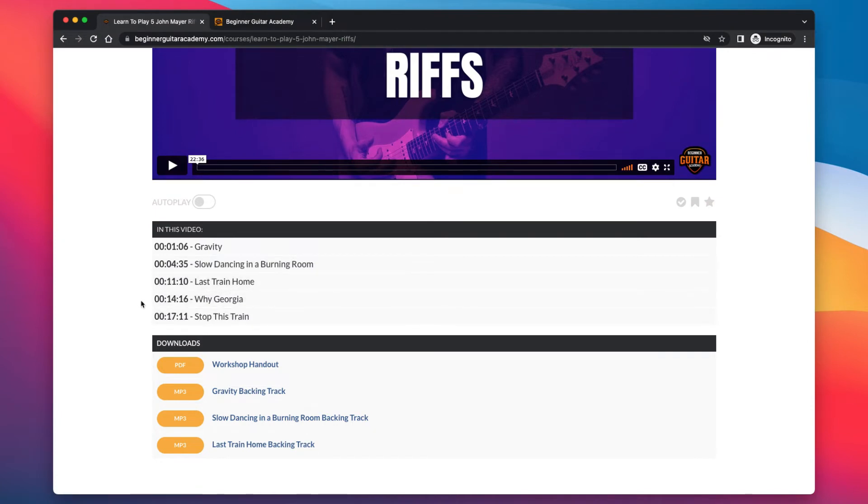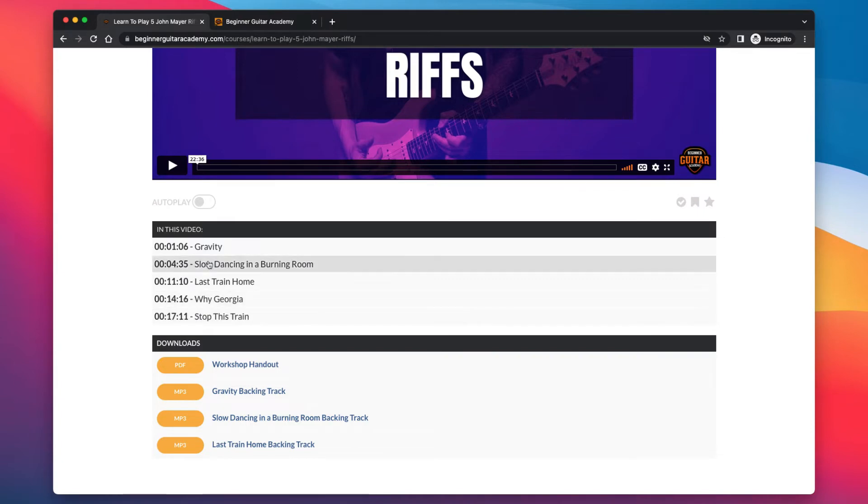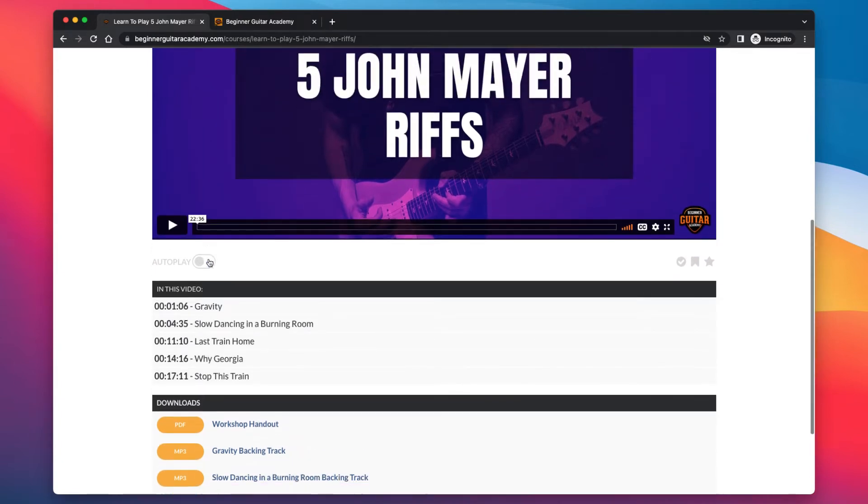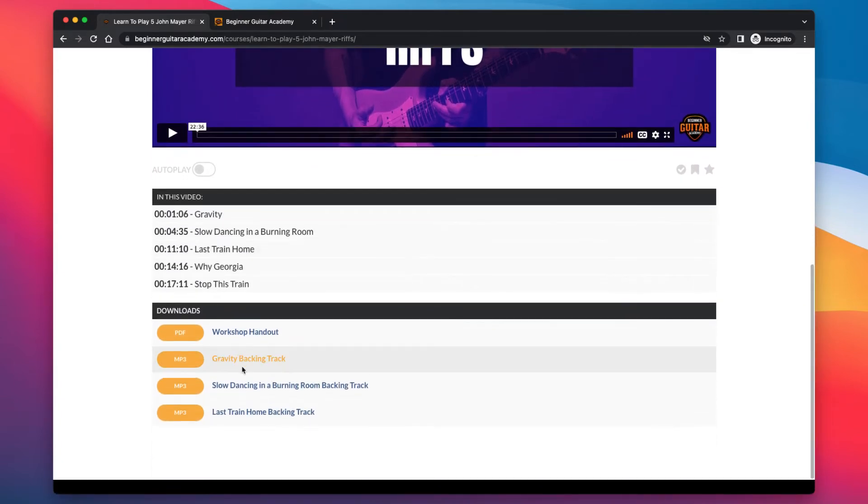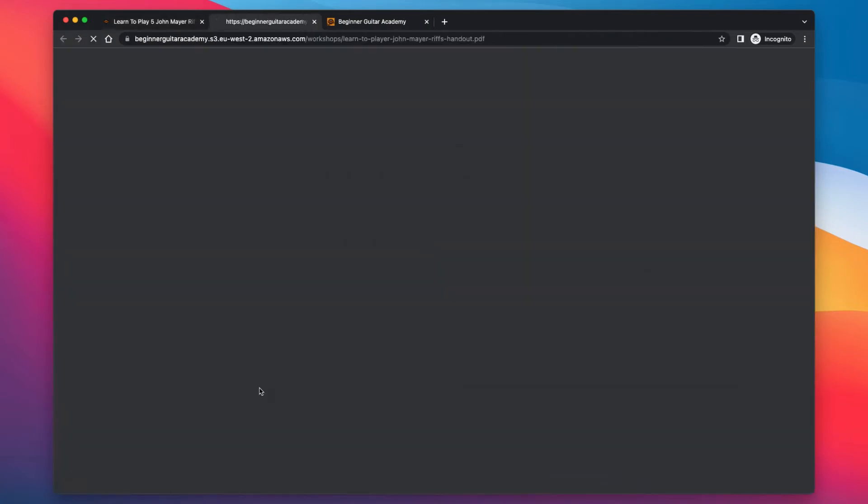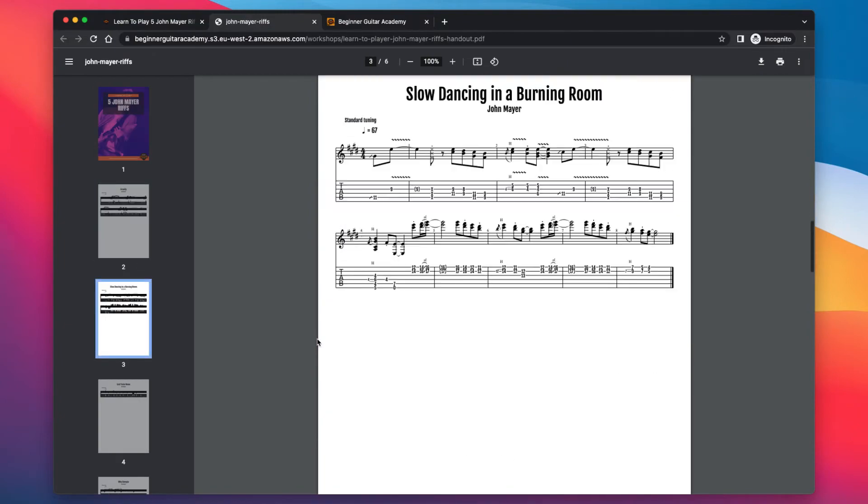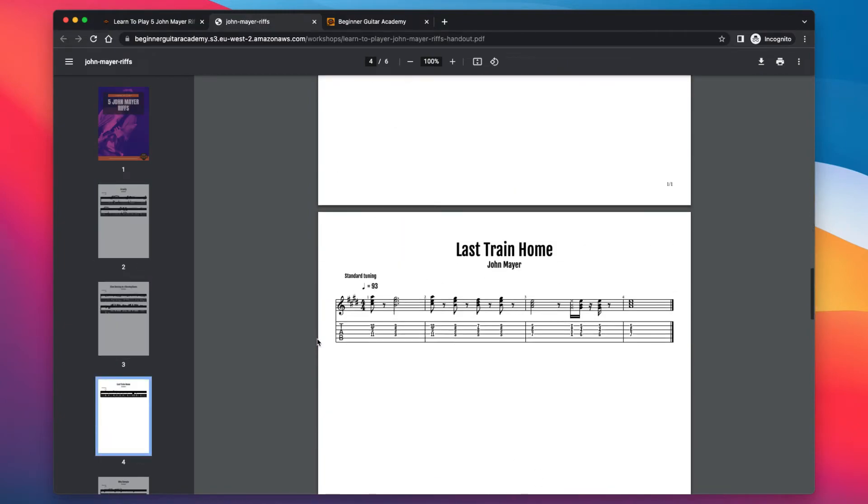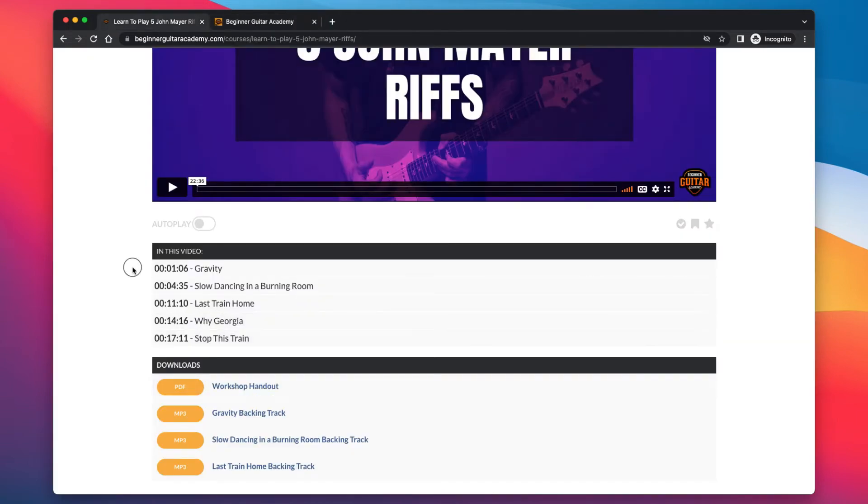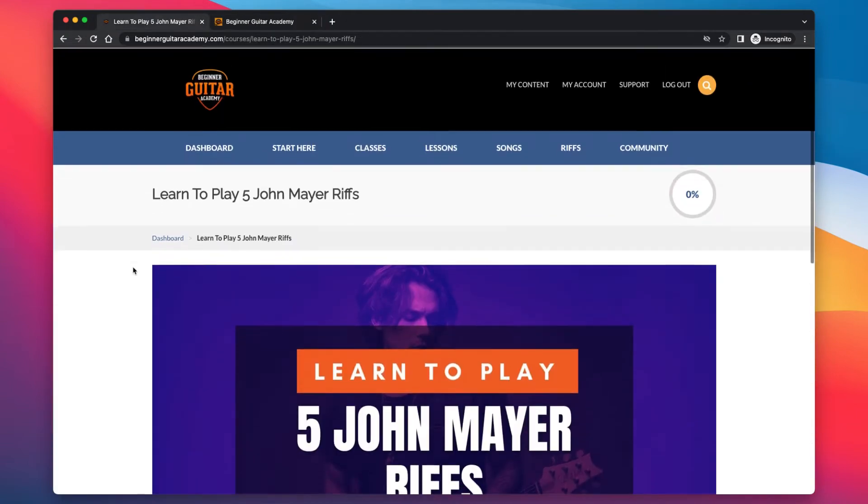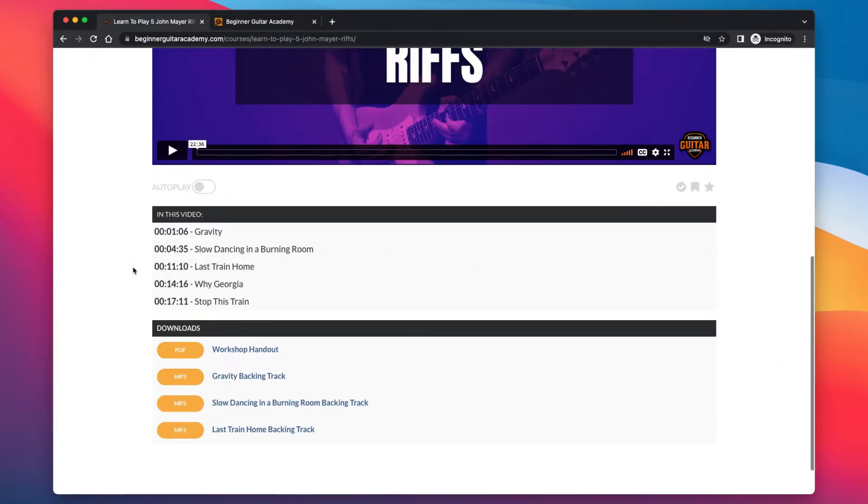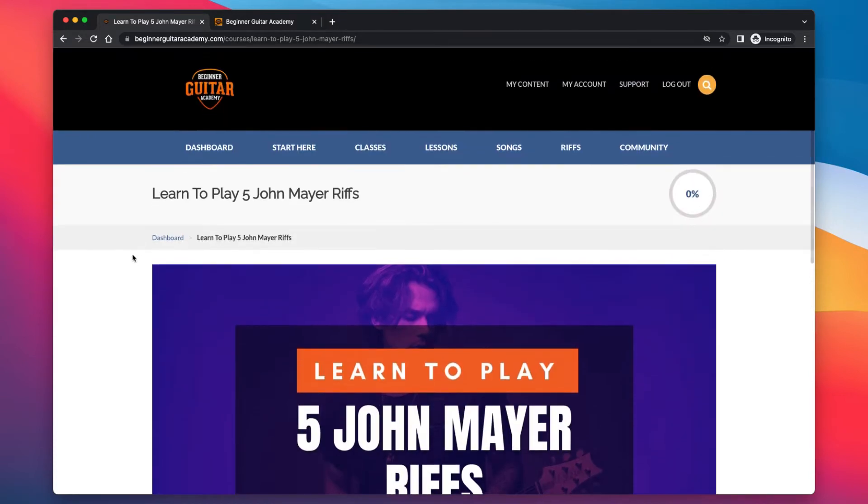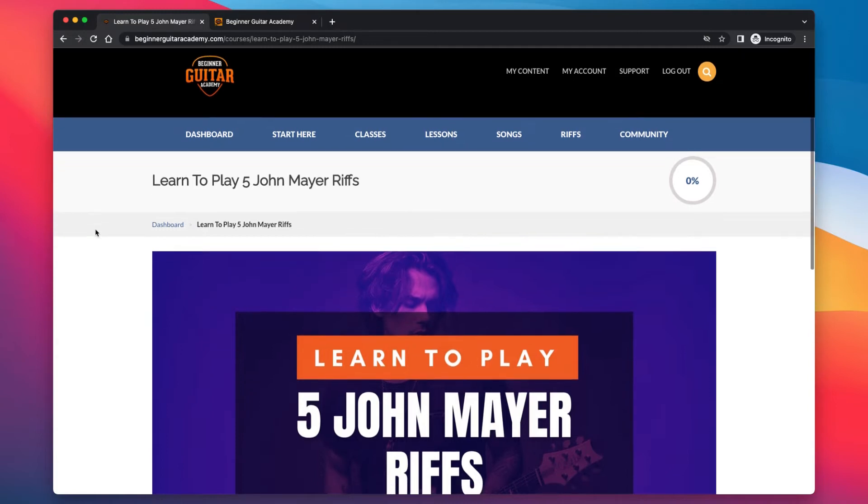So John Mayer's Riffs Workshop. Let's have a look at this. So five riffs I did was Gravity, Slow Dance in the Burning Room, Last Train Home, Why Georgia, and Stop This Train. So I tried to get a little bit of everything across his career from Room for Squares, Why Georgia, Gravity which I think is on Continuum, and then Last Train Home from his newest album Sob Rock. So a bit of a mixture of his style. I demonstrate the riff, I then break it down, show you how to play it. We've got a few backing tracks here that you can play along with as well.